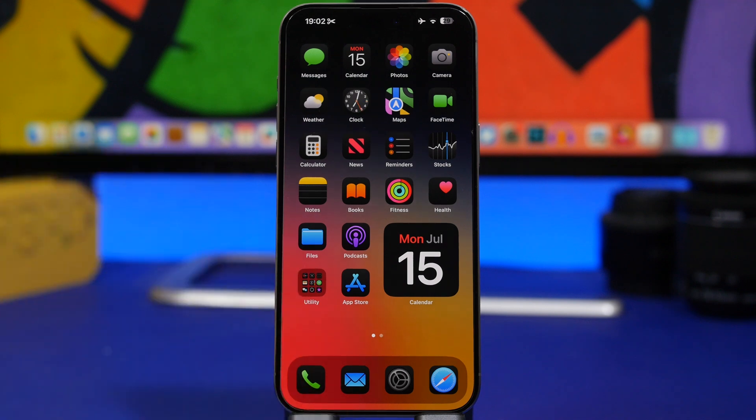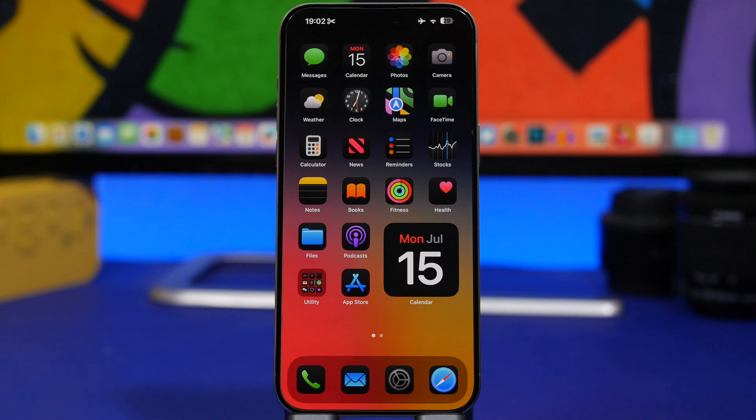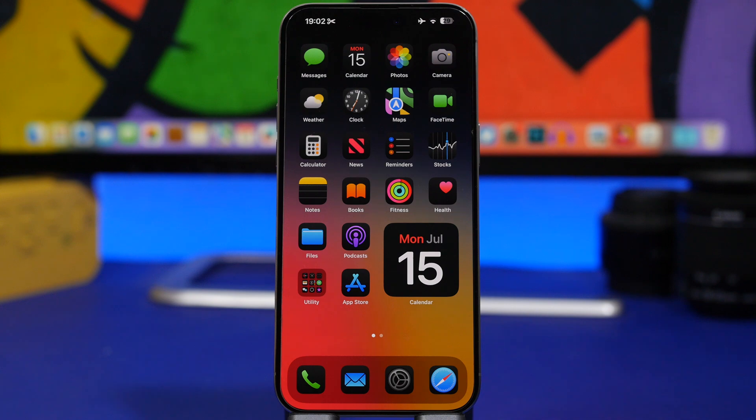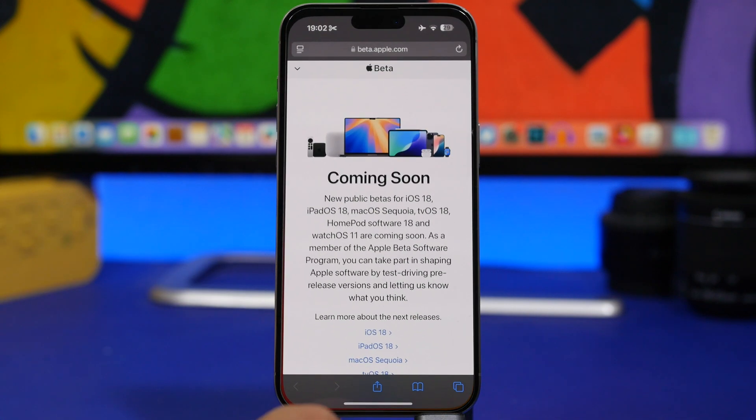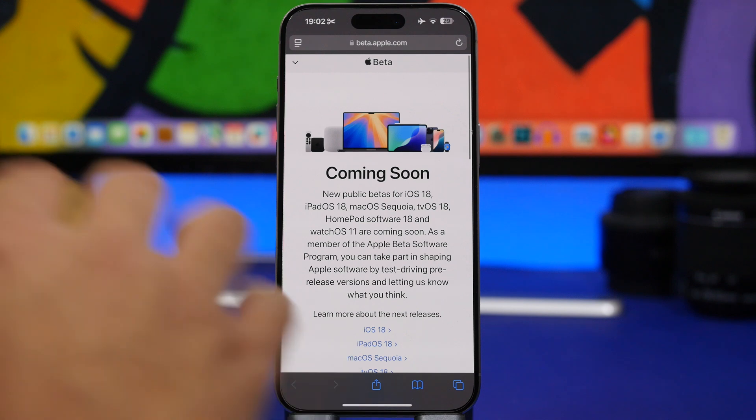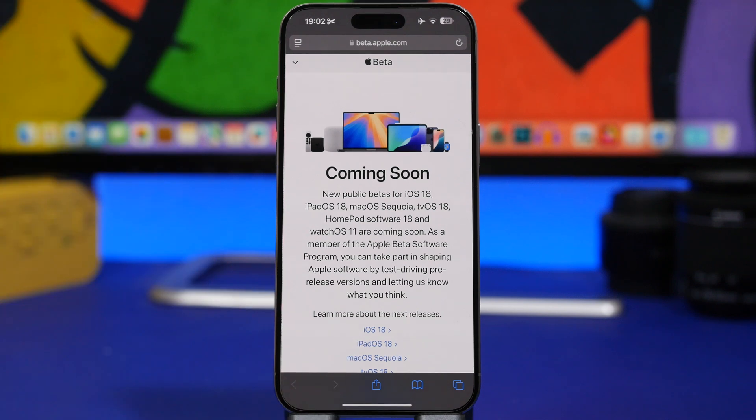So now that you know all these things, how do you update your device to the public beta of iOS 18? Well, actually, Apple has made updating to a beta very simple. The only thing you will need to do is head on to Safari on your device and go to this website beta.apple.com.